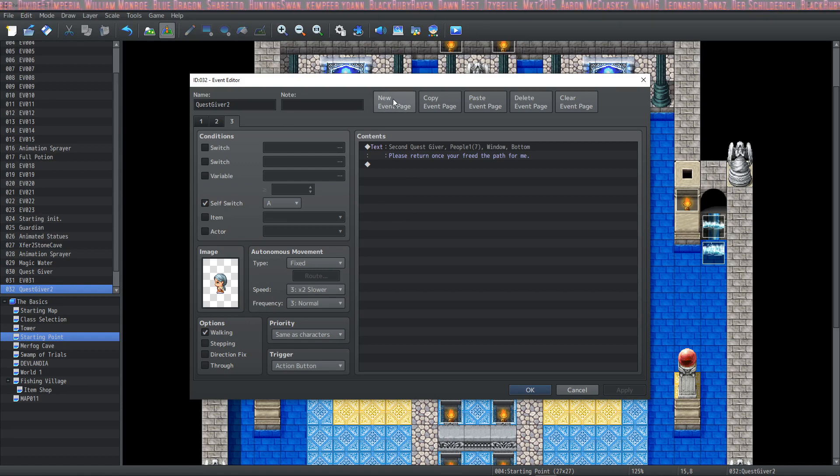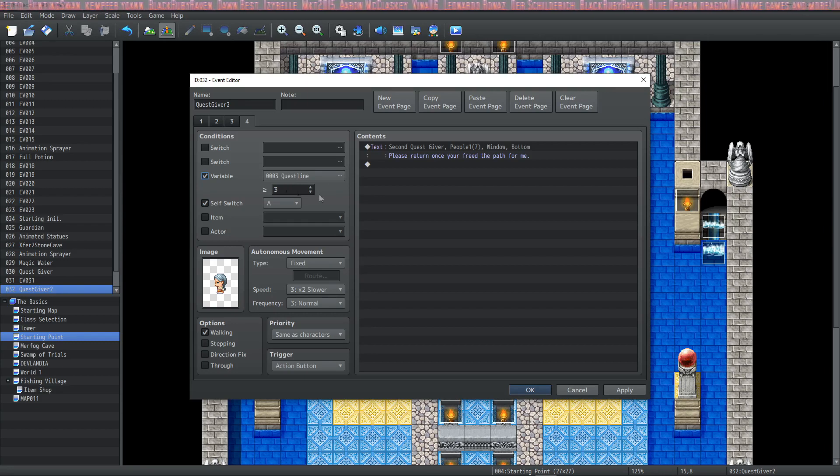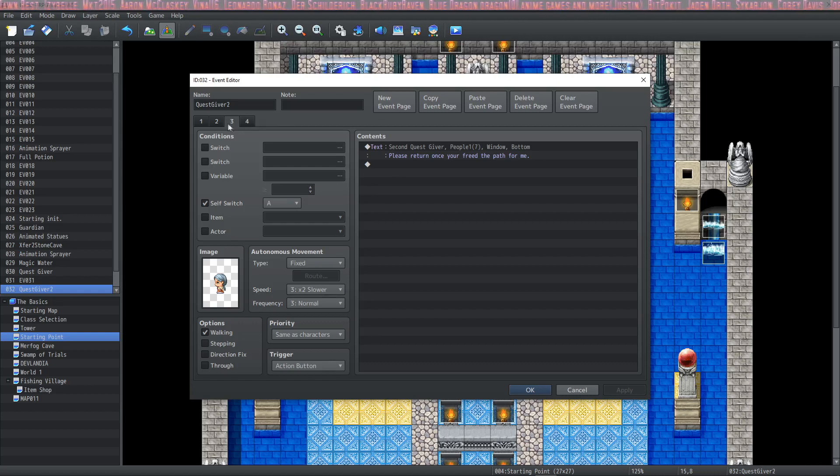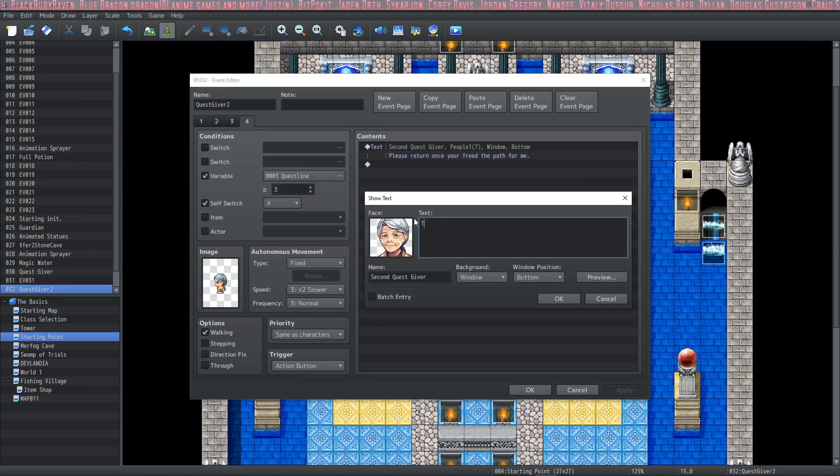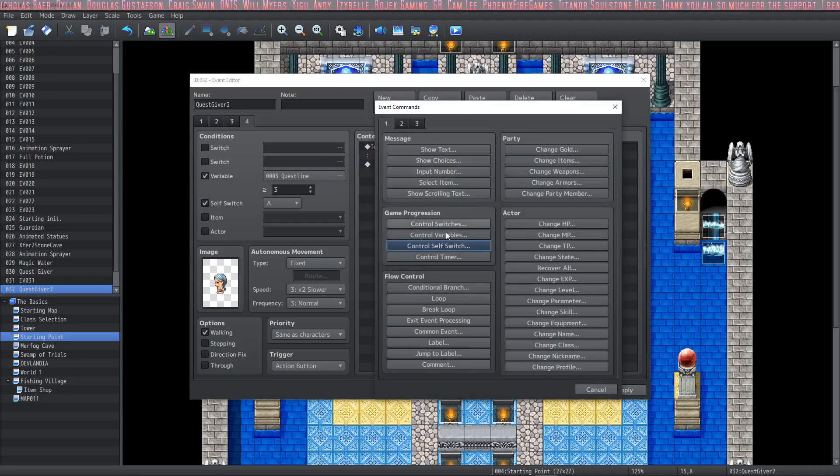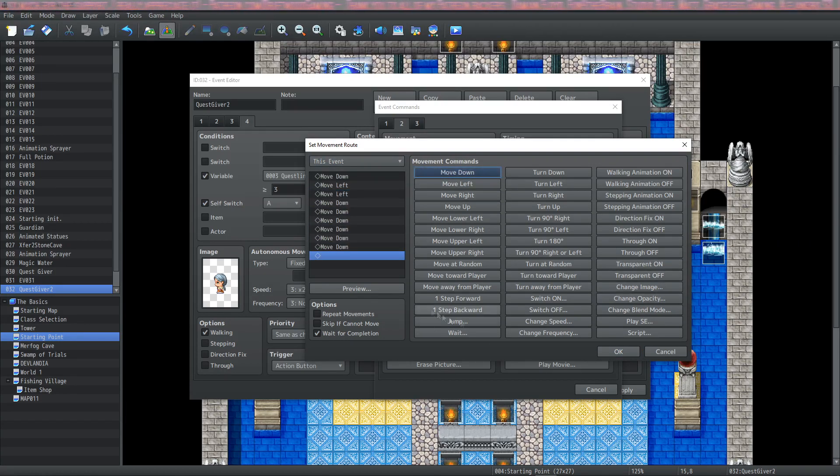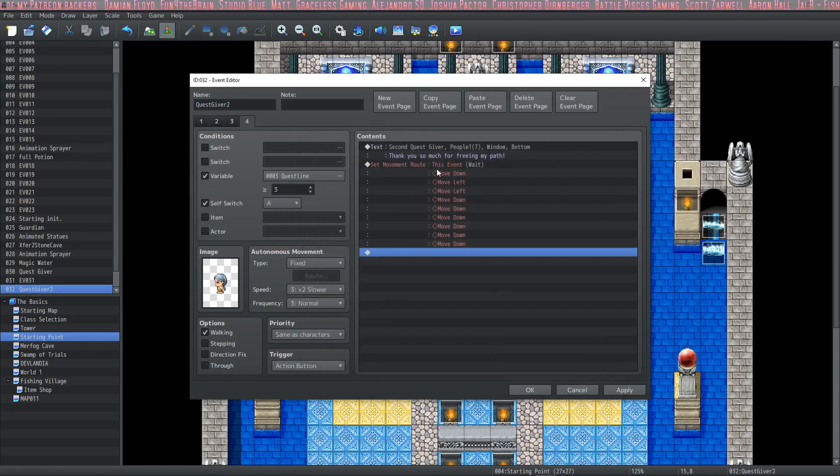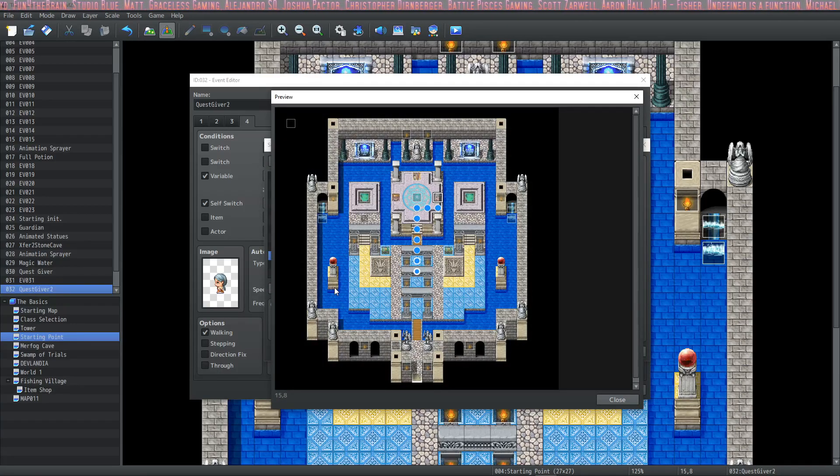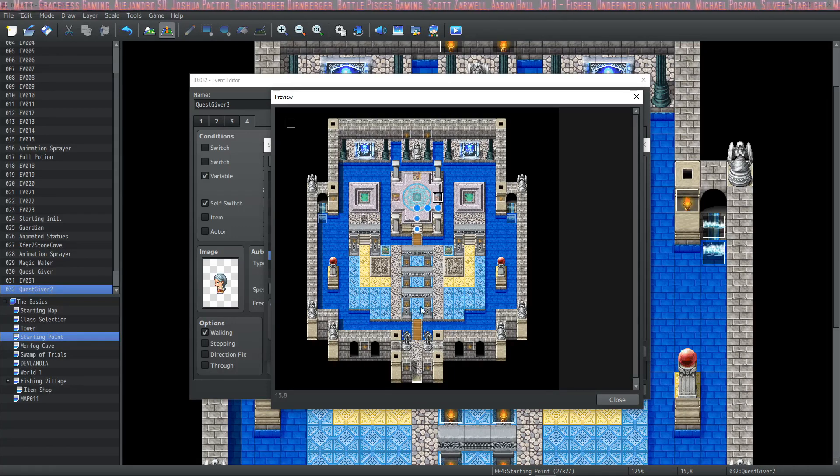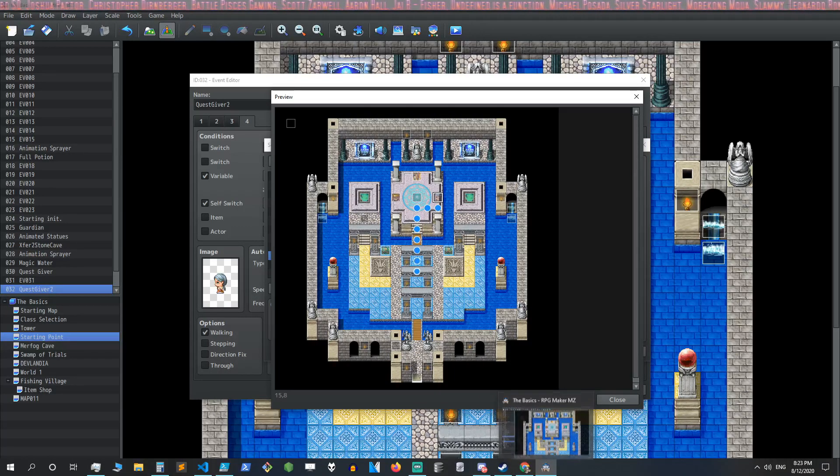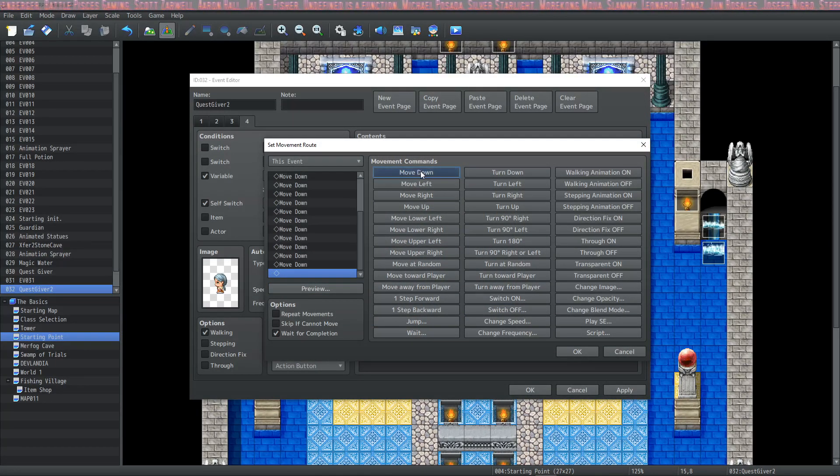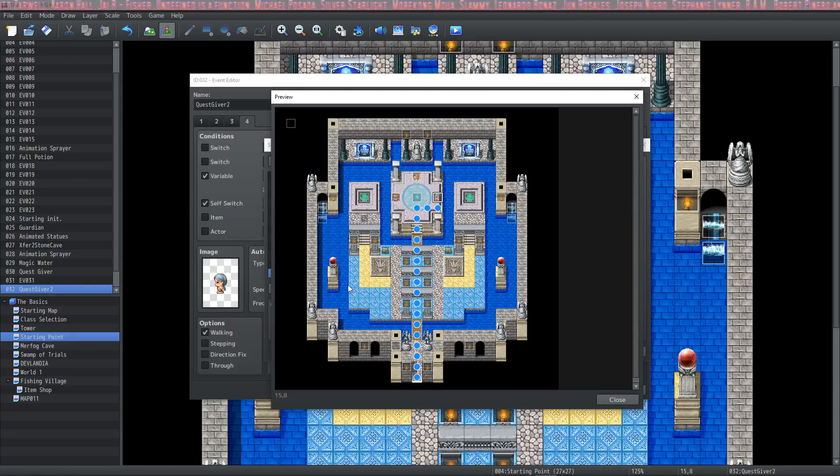The page conditions for this page will be self switch A is on and quest line is two. Actually we can turn that off because all we need here is self switch A to be on. She'll just keep saying please return once you've cleared the path until our variable Quest Line gets to greater than or equal to three. How do we get Quest Line greater than or equal to three? We're going to have to slay the angry statues.